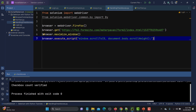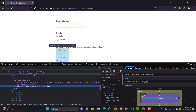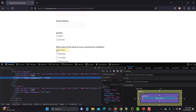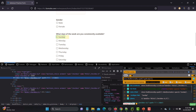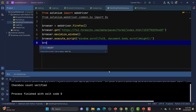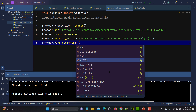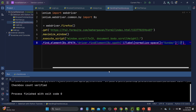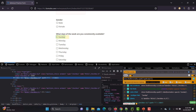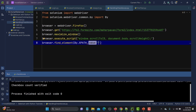Now we can find all the checkboxes. To select a single checkbox first, let's inspect it in the browser. The tag is 'input' and the type is 'checkbox'. Let me use the selector tool to copy the relative XPath. Then we use 'browser.find_element(By.XPATH, xpath_value)' and provide the XPath.